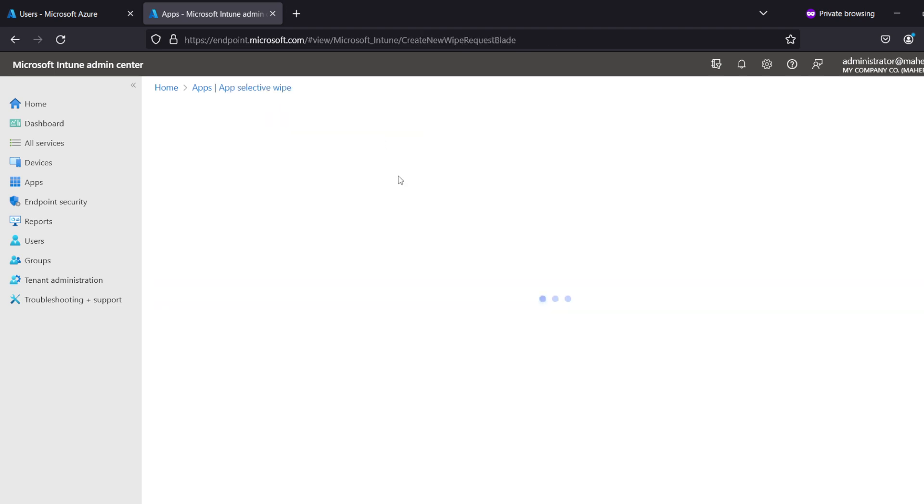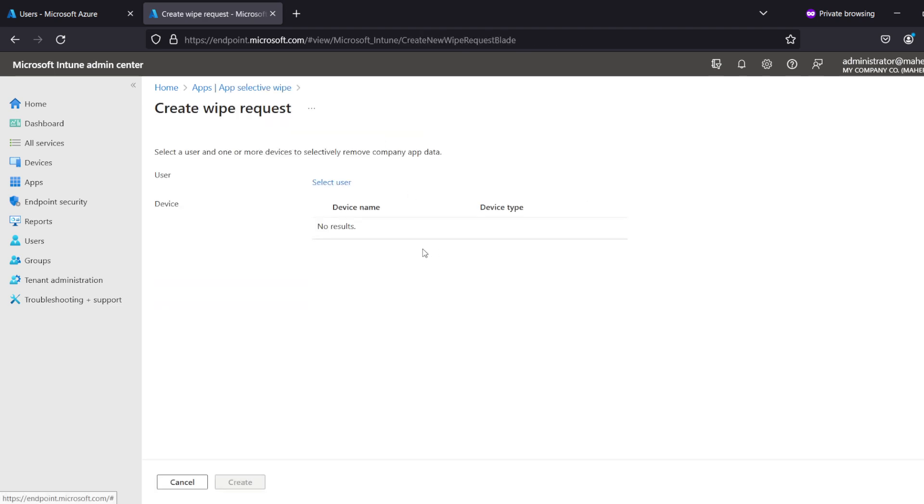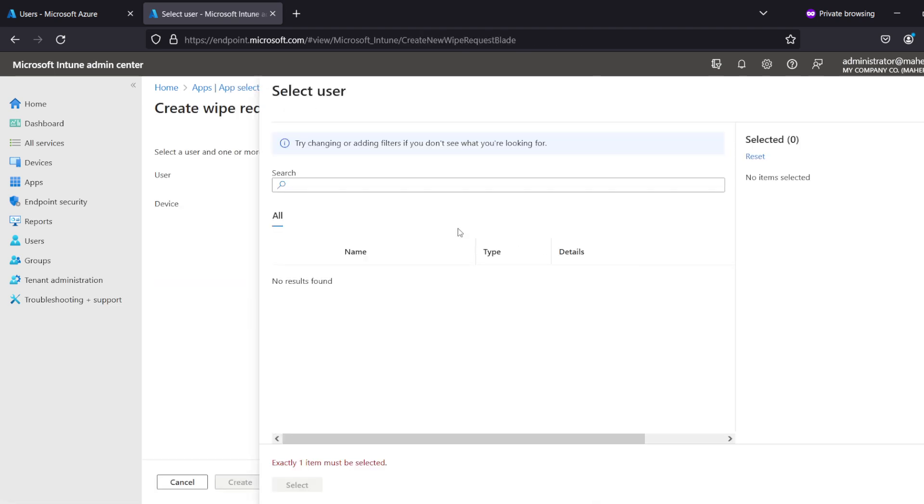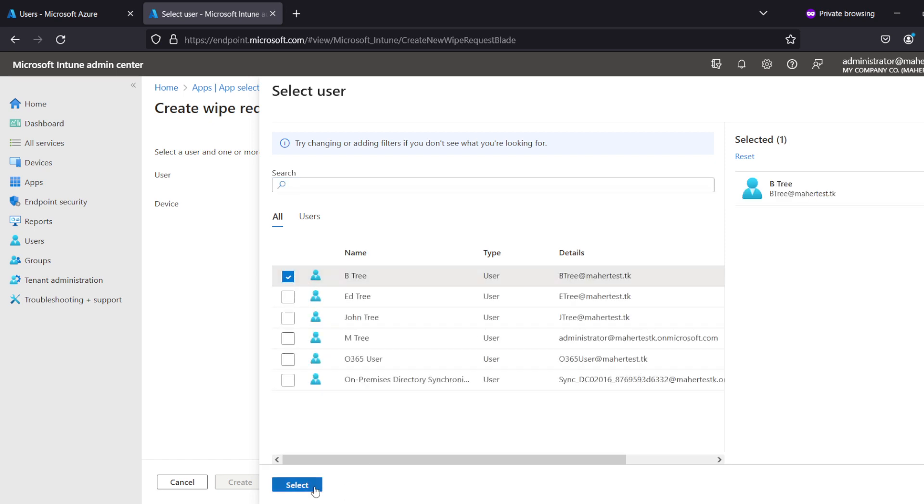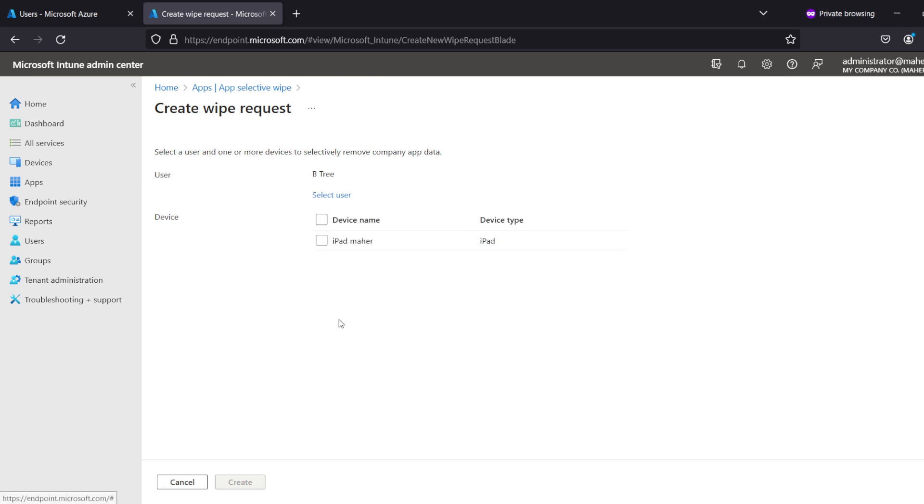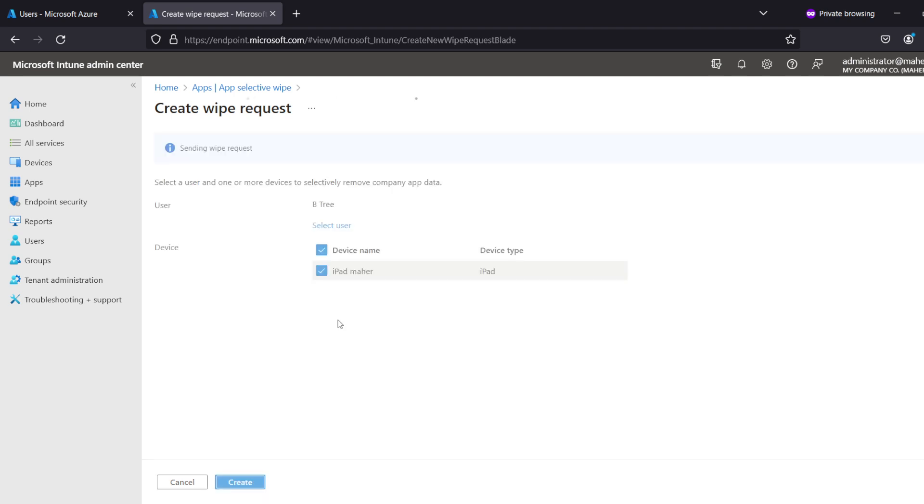We're going to create a wipe request. Select the user - the user we did this demo on was B3. He's the one that has the email. This is the iPad that we registered. So I'm going to create this wipe.